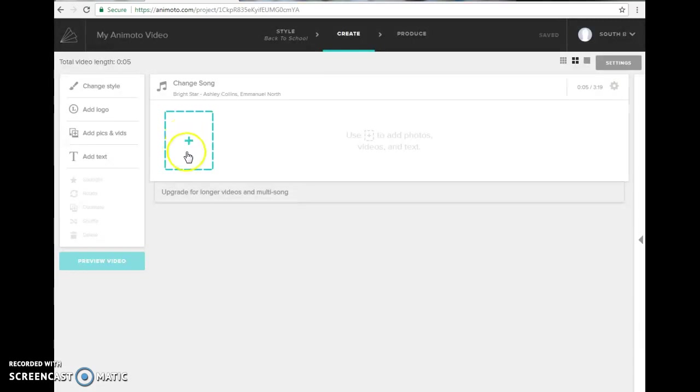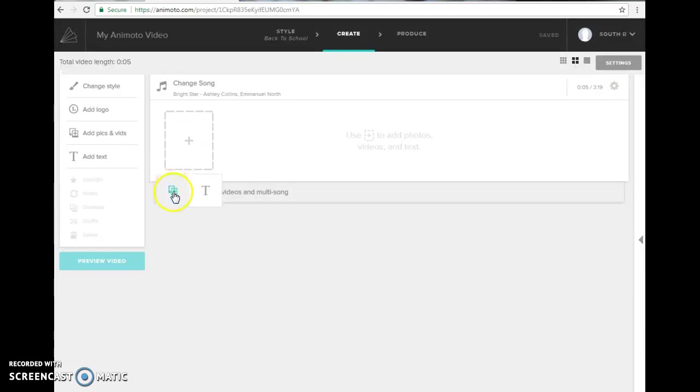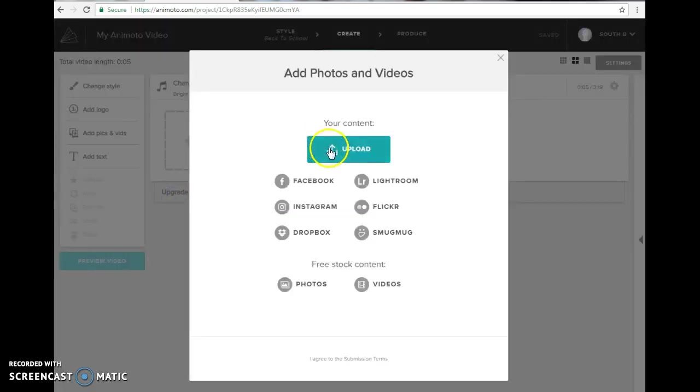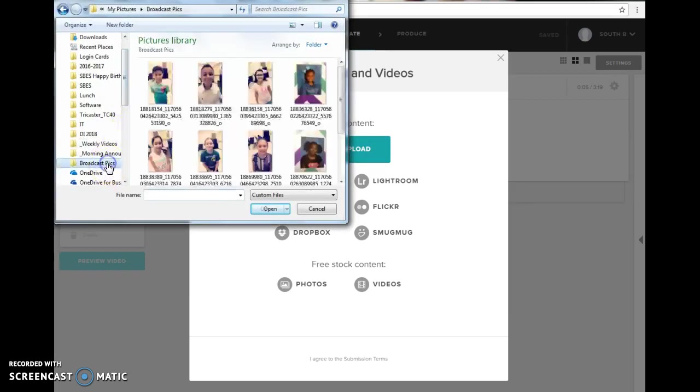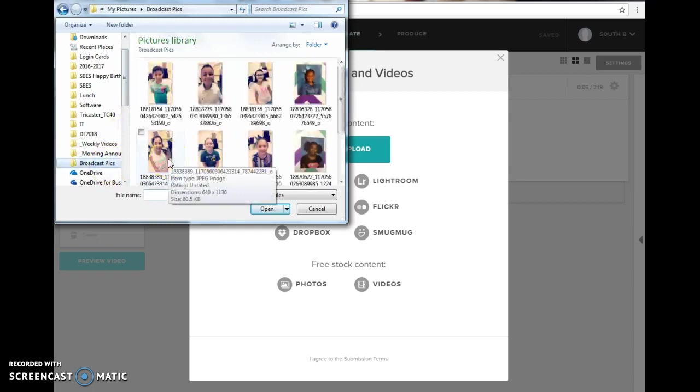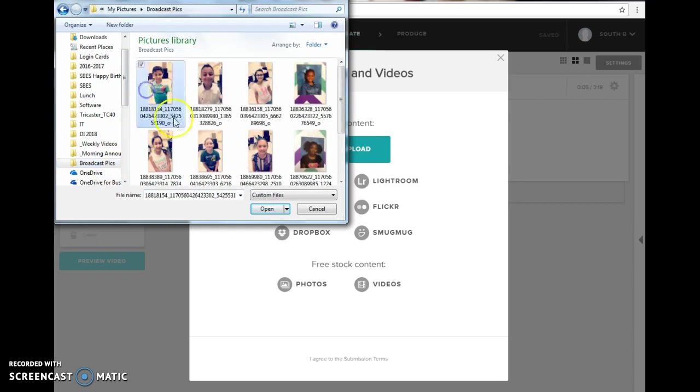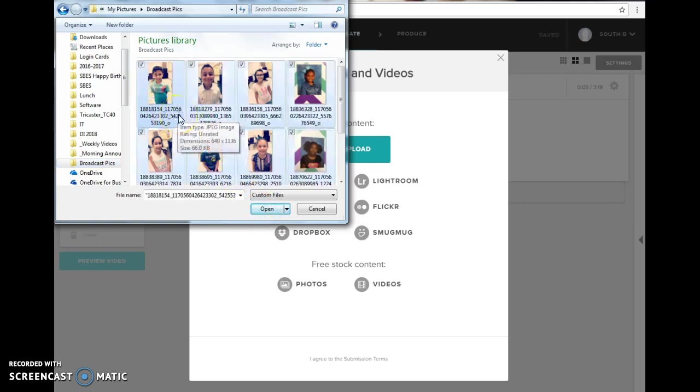From here you will click on the plus button and the photo add photos icon and you will click upload. It will take you to your folders and navigate to the folder that has the pictures you want. You can either click them one at a time and click open or if you do Control A it will select all of your pictures.